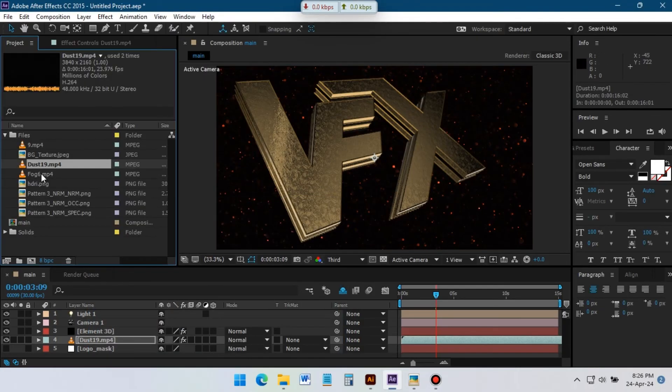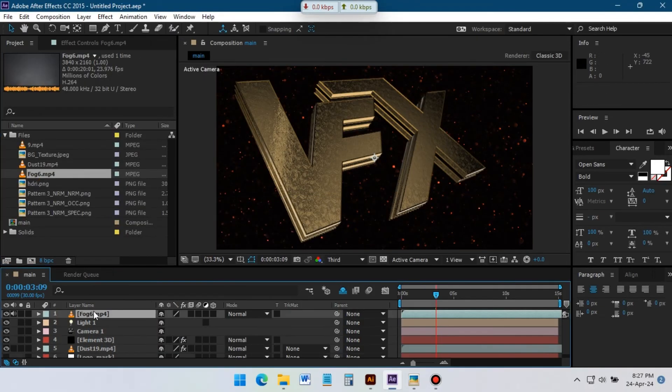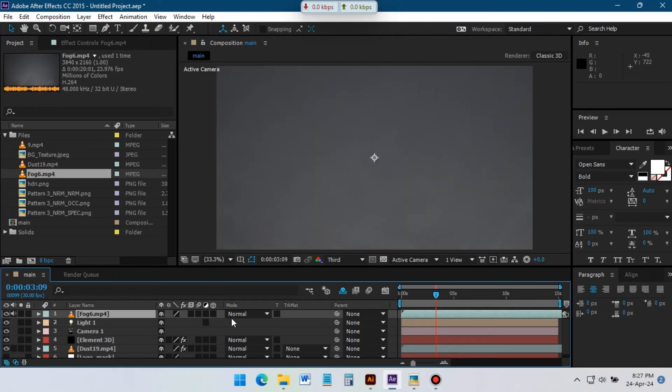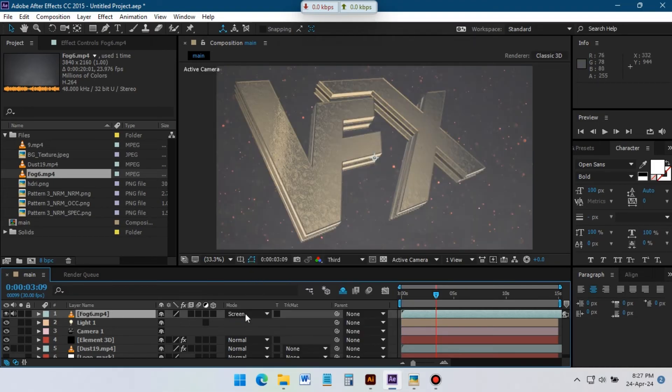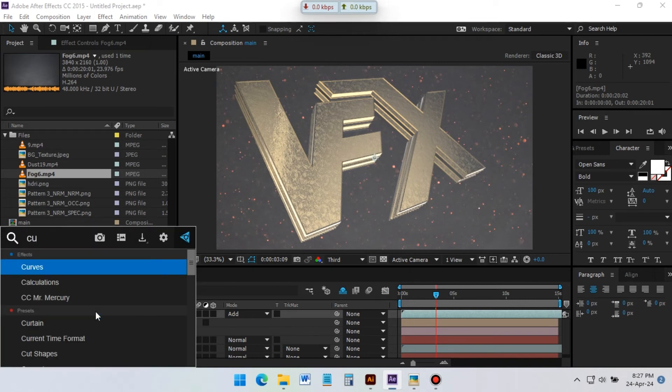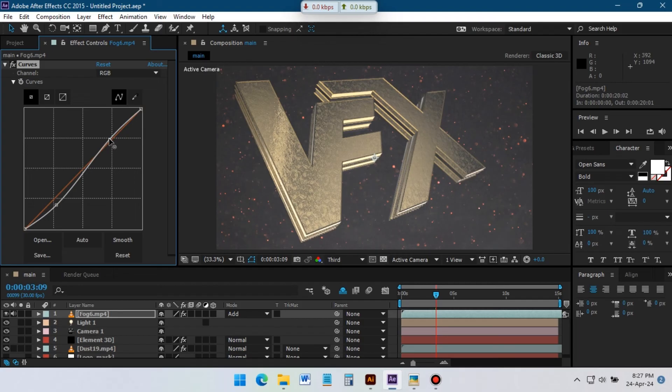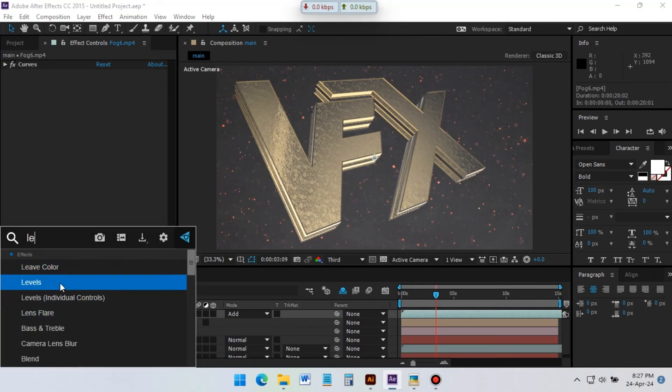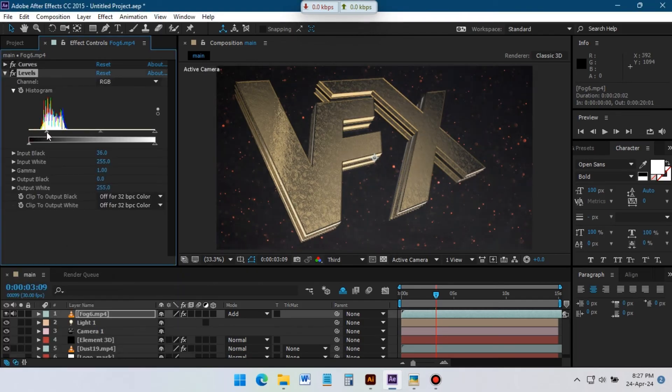Now drag the fog footage to timeline, change blending mode to screen. Go to effects and presets and apply curves on it. Again go to effects and presets and apply levels.